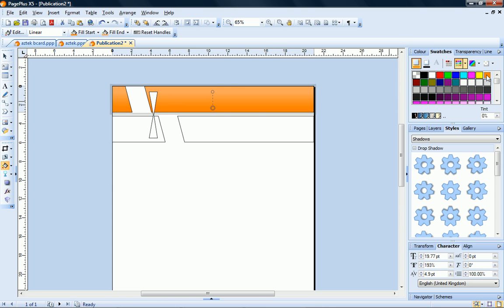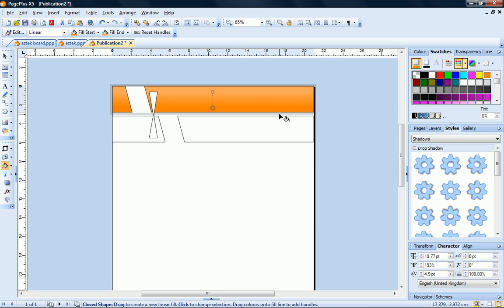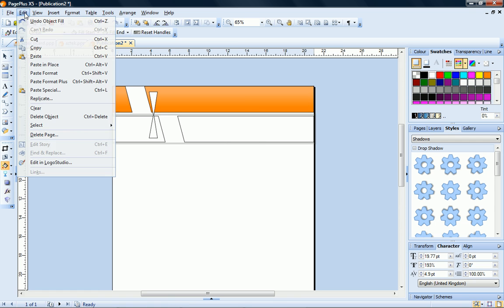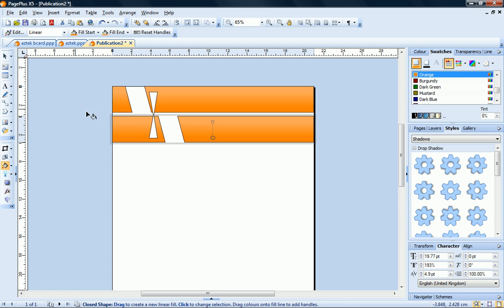Rather than repeating these steps for the bottom shape, I can just paste the format of the top shape. To do this, I select my filled shape, right-click, and click Copy. Now select the bottom shape and choose Paste Format from the Edit menu. Now what I have to do is choose my node colors.